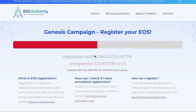Hello everyone, this is an important video on your registration of EOS keys. As we can see on EOS Authority, only 50% of the tokens are registered, and you do not want to be one of those whose tokens are not registered.